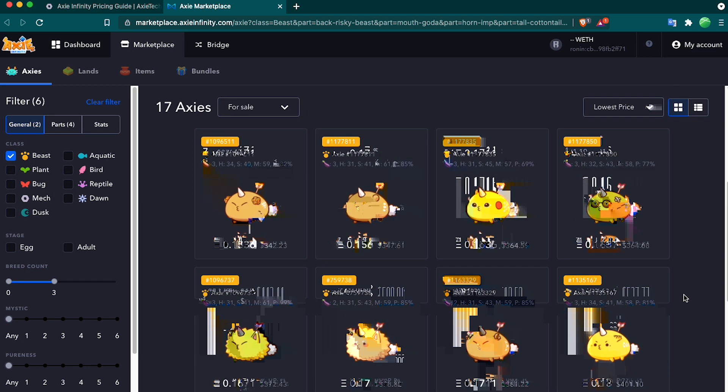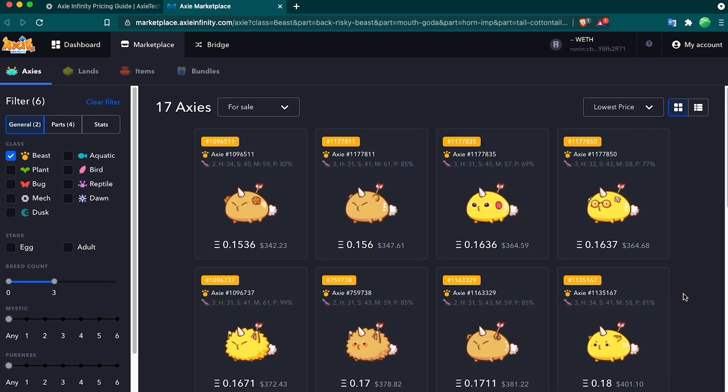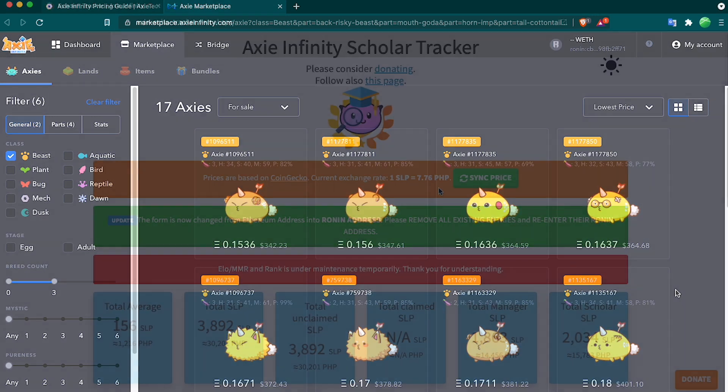Overall, this is a very great tool for finding what your Axie is worth and helps me price my Axies when I'm selling them.